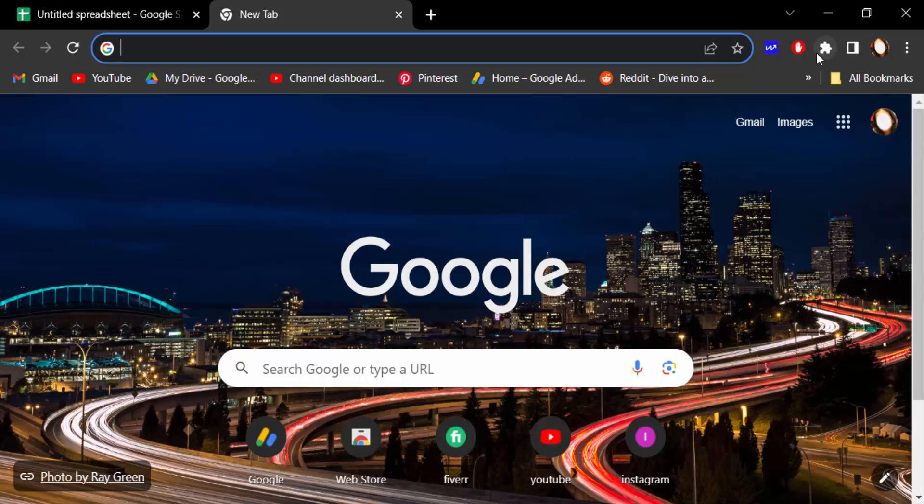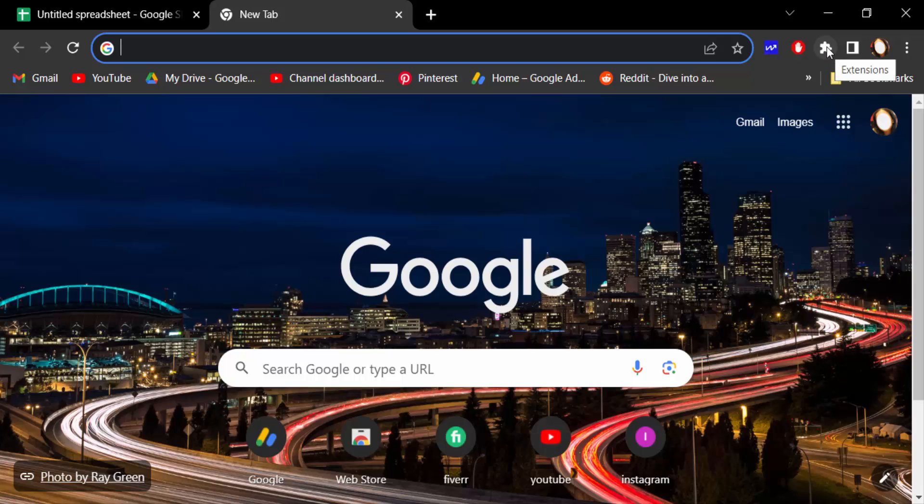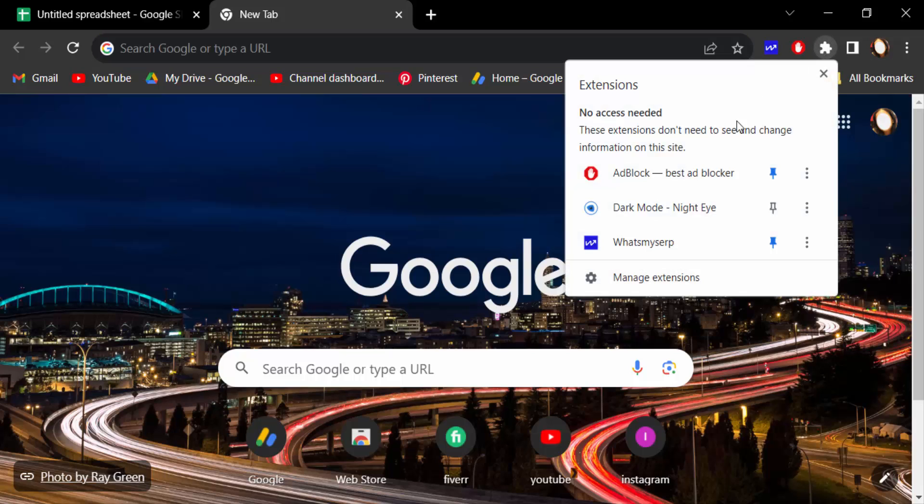And go here to Google extensions, click on this, and now click here on manage extensions.